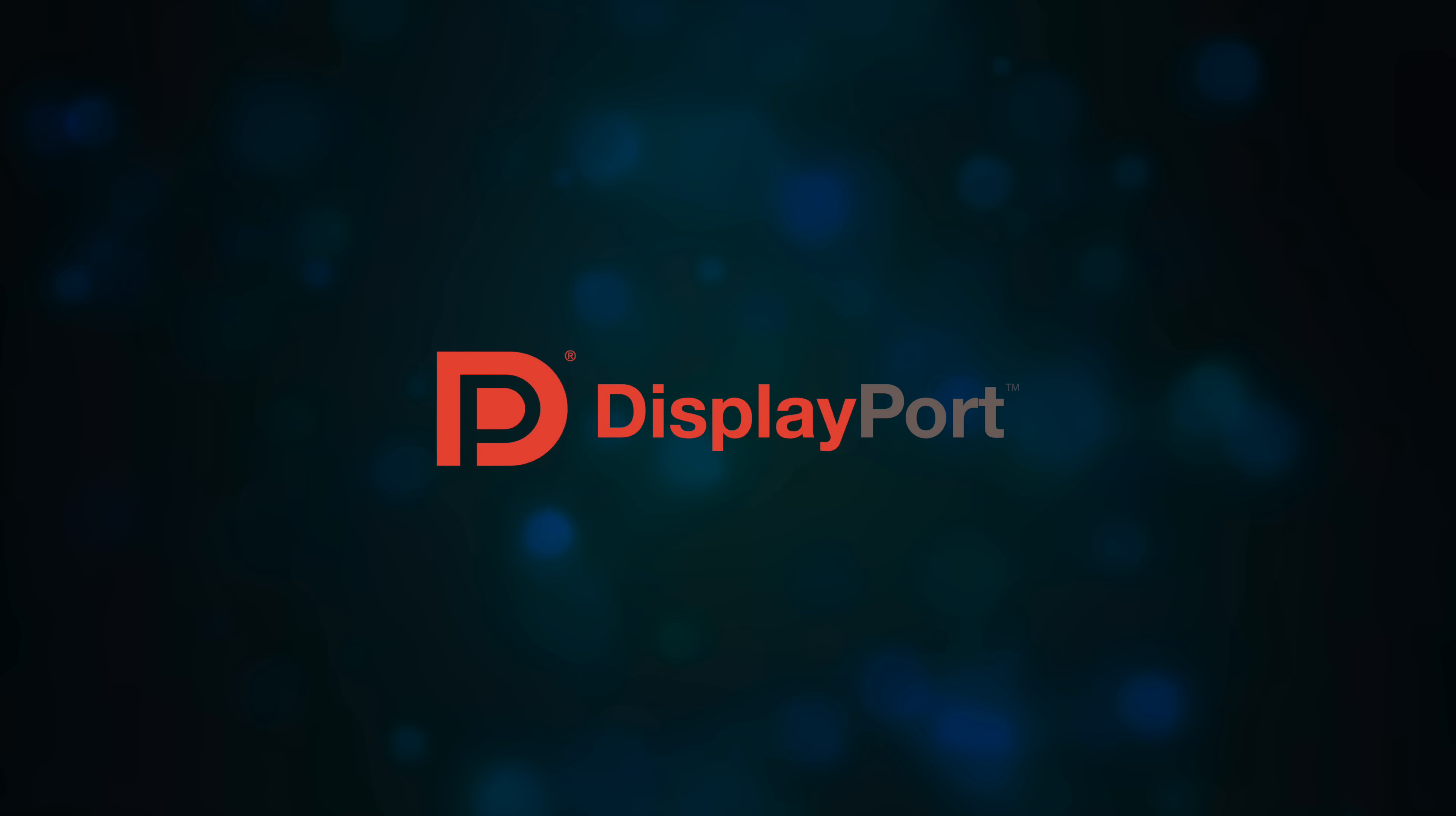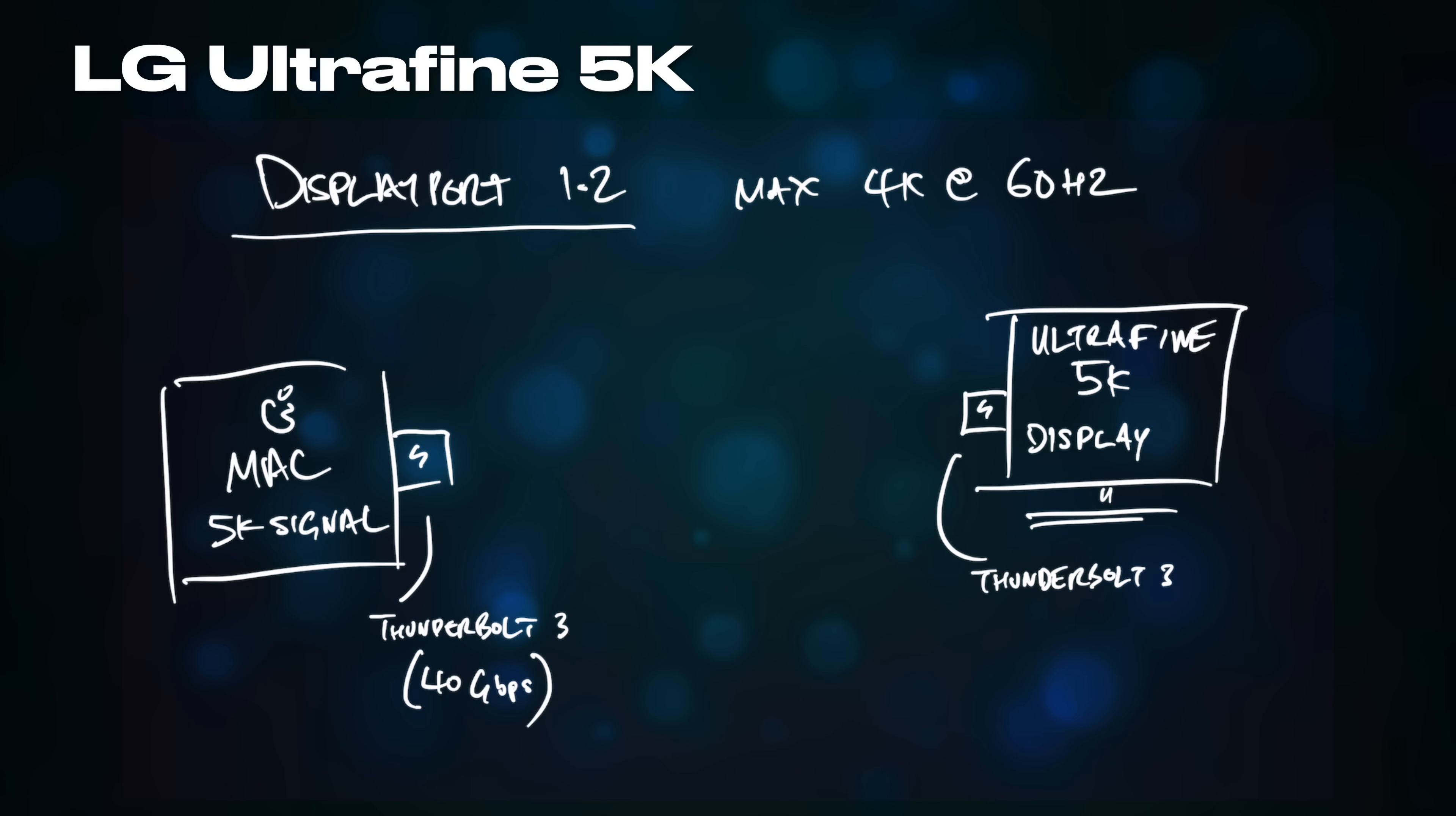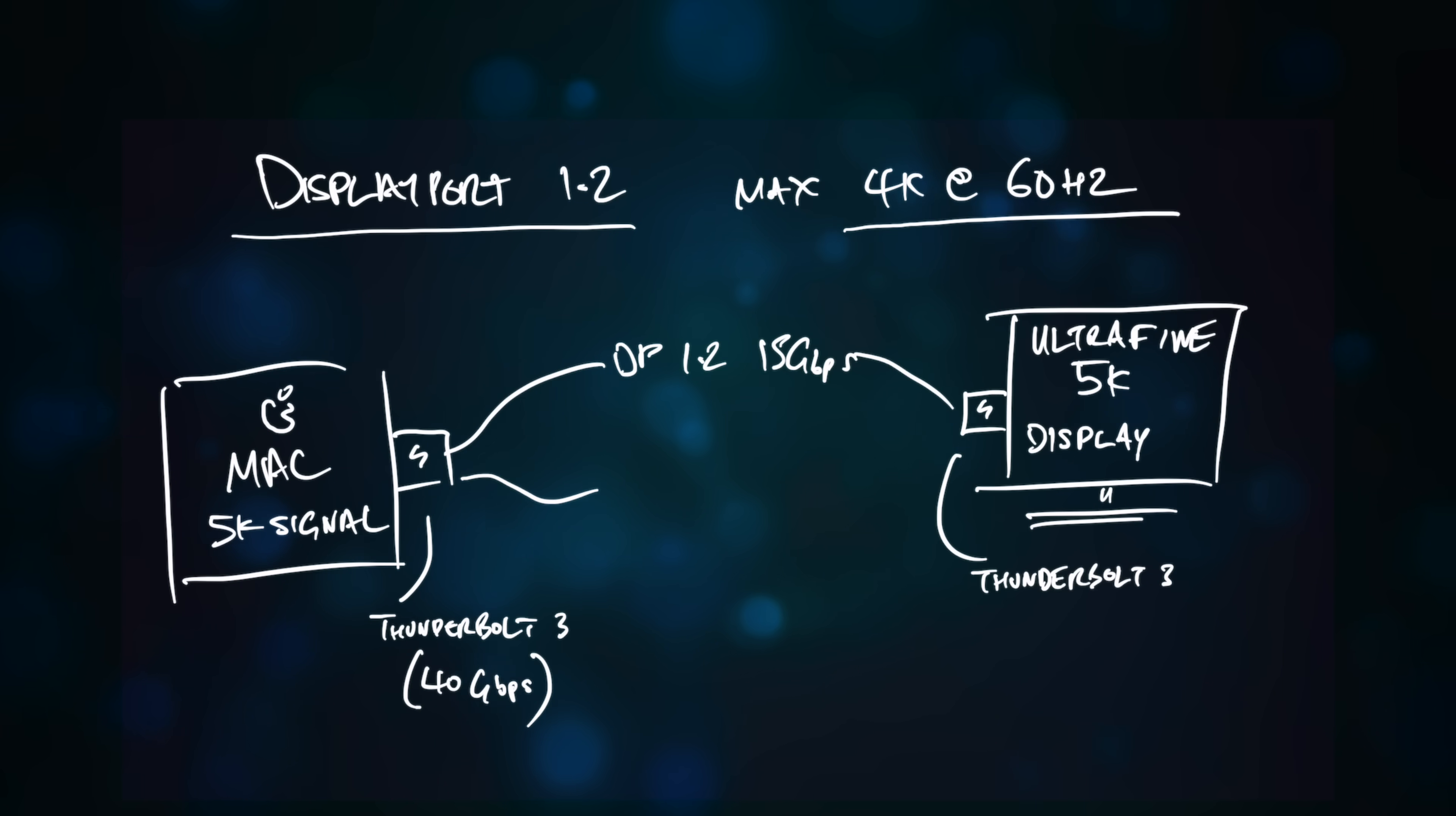The difference comes down to the version of the DisplayPort protocol in use by each display. The UltraFine 5K uses DisplayPort 1.2, which actually only supports 4K resolution at 60Hz.